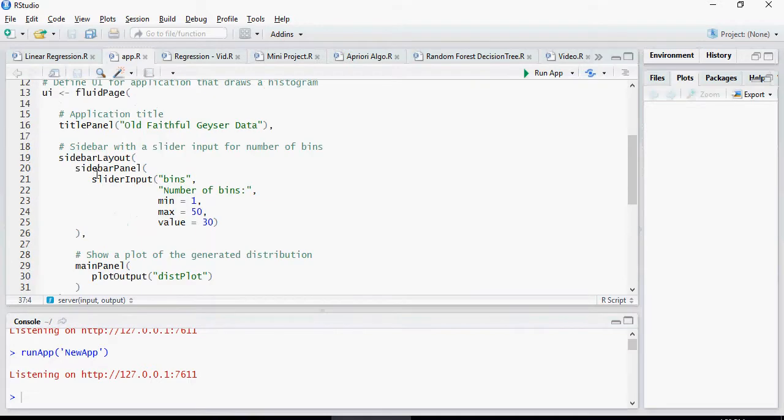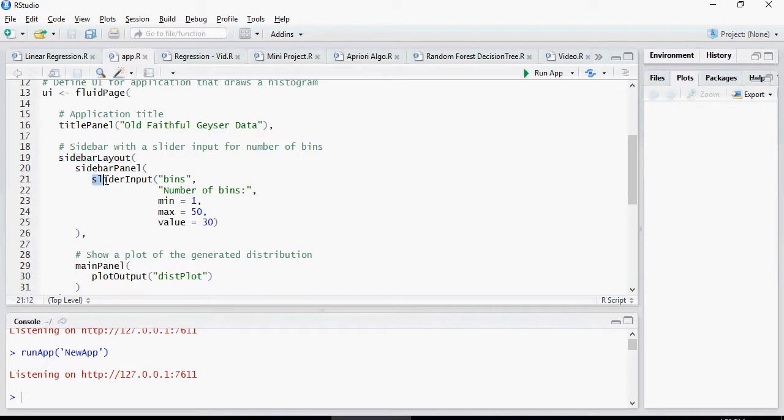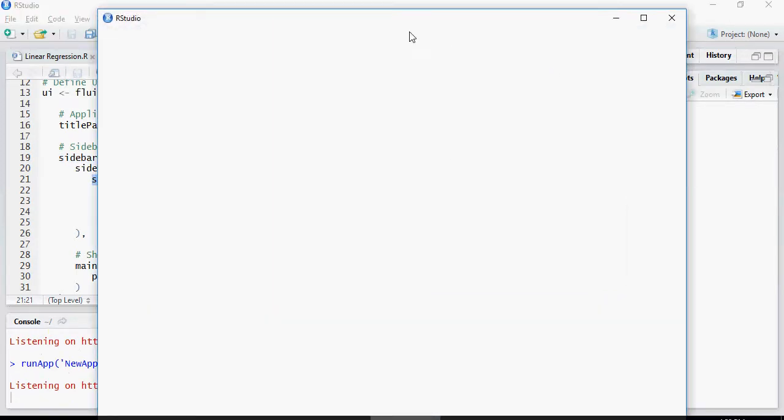Please note that this is the sidebar layout, the sidebar which is having a slider input. The sidebar layout is the location and slider input is the input function.